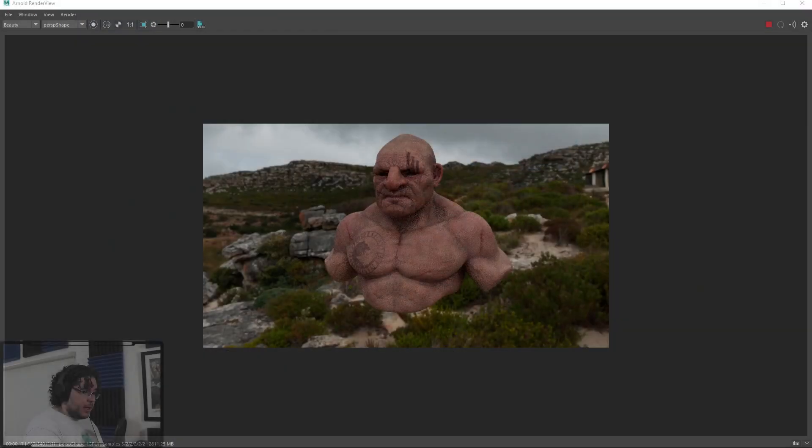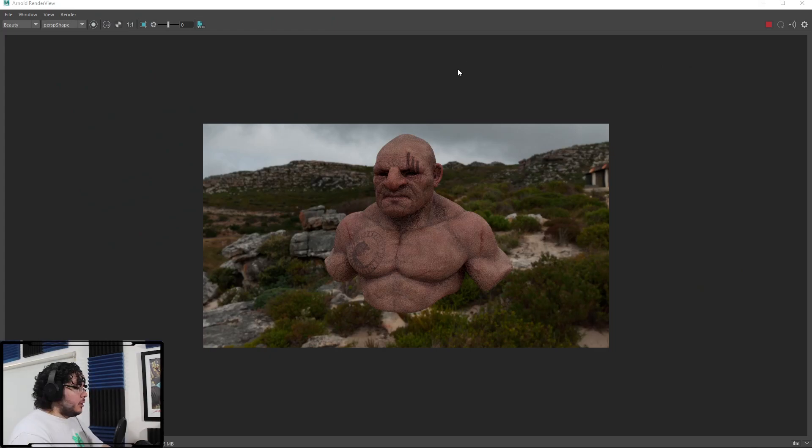Hey guys, welcome back to the next part of our series or mini-series, mini-tutorial, just small tips about subsurface scattering. I know you've been wondering how do we get all of this very nice subsurface into our final element.